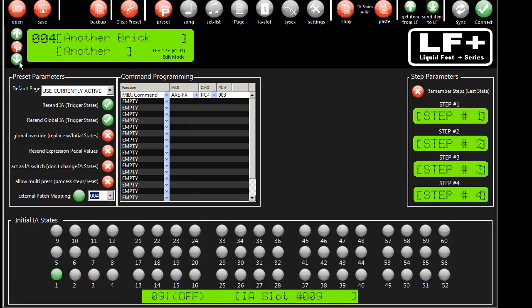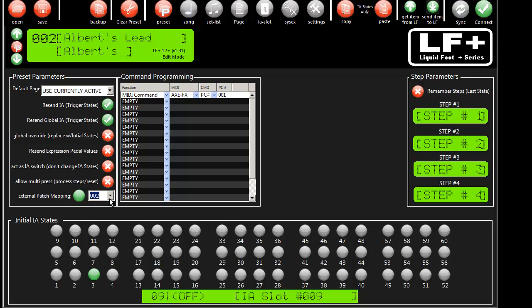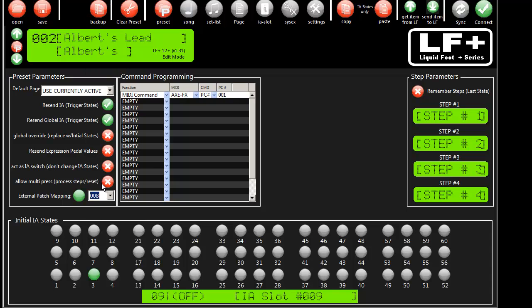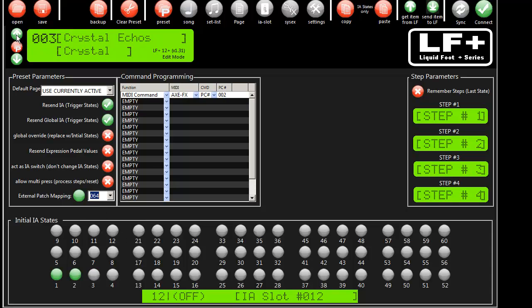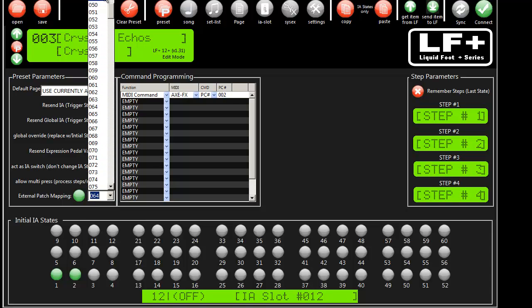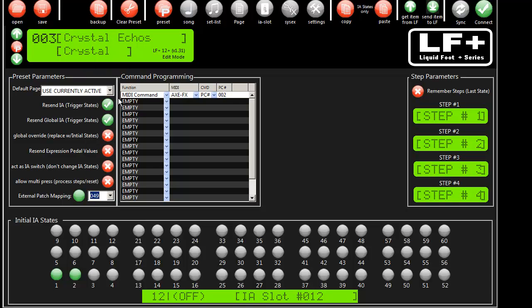So that's it. Now I'm done. Now, multiple presets can point to the exact same patch in the Axe effects. So here we have preset number 2 pointing to 8, and we could do the same thing here and have this point to something else.